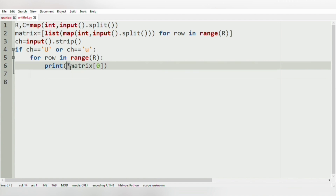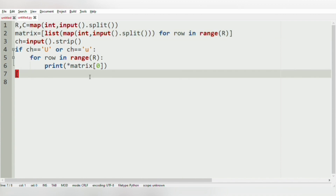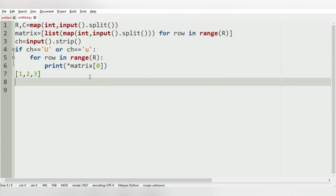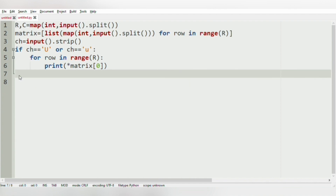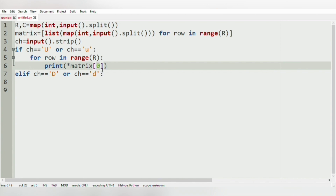Here we use the asterisk because in a list, we have to unpack the elements — so 1, 2, 3 will be printed as 1 2 3. Now for the next condition, elif character == 'D' or character == 'd'. Here for the index value, we are going to use R-1 to print the last row: for row in range(R), print(*matrix[R-1]).